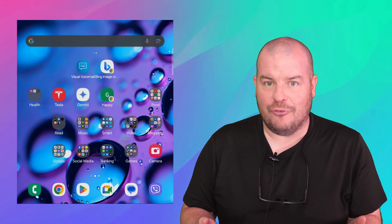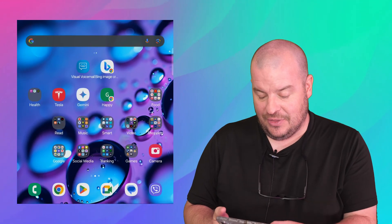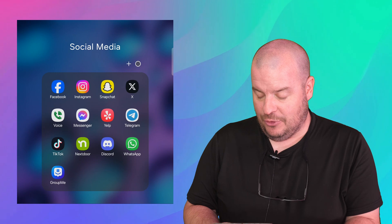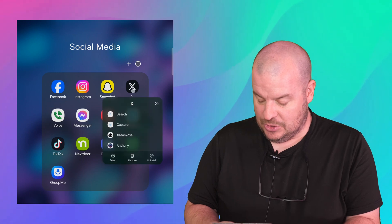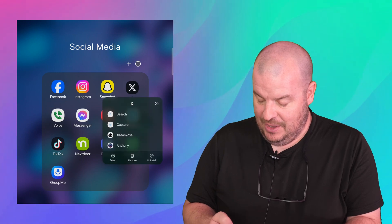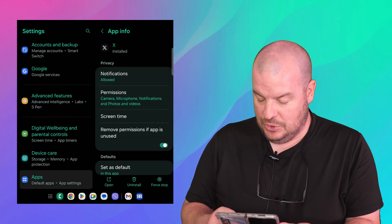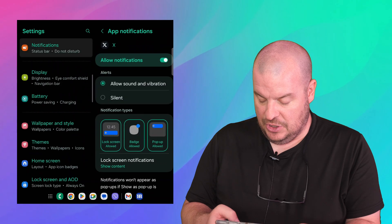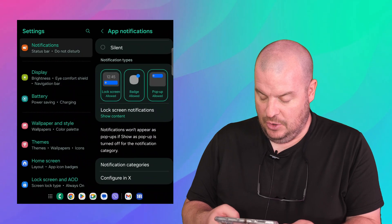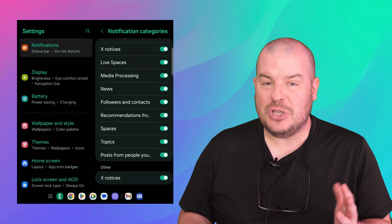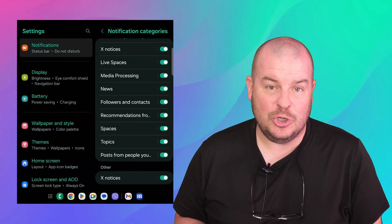And it's basically with every app that you can think of. Maybe you want it for Twitter. So press and hold that. Hit the eye. Go into notifications and notification categories. And you have tons. So there's tons of things that you can do with that.